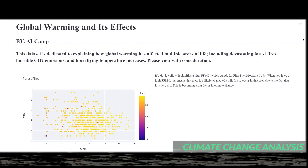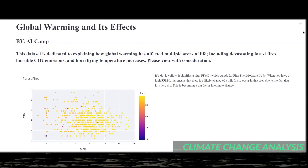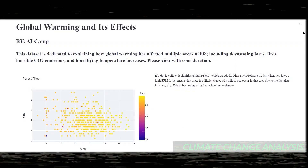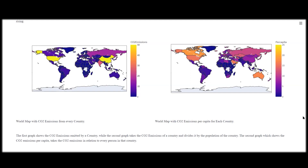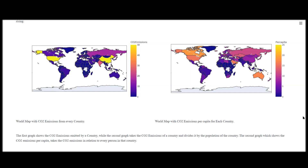This data set is dedicated to explaining how global warming has affected multiple areas of life. Here, our first graph is the world map of CO2 emissions from every country. Our second graph shows the CO2 emissions per capita. These two graphs basically show which countries should focus on reducing their CO2 emissions.